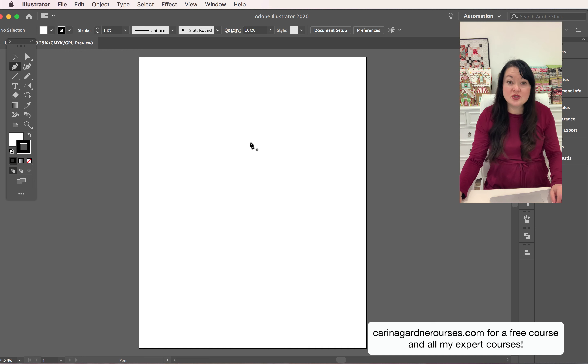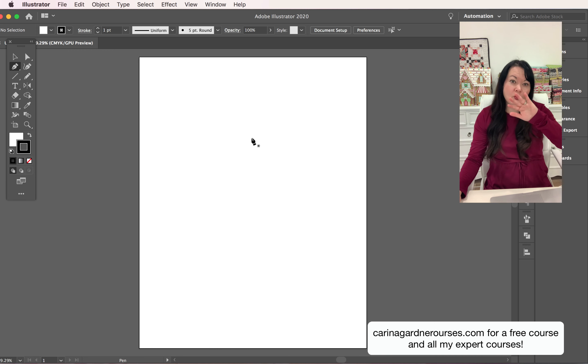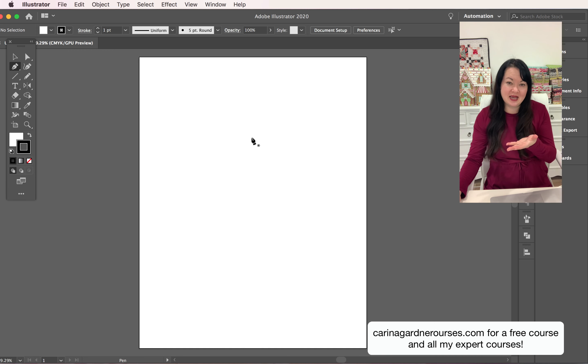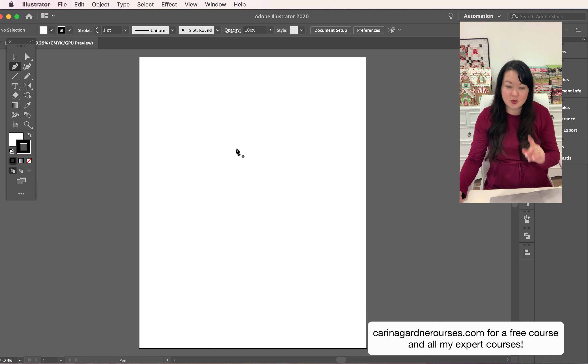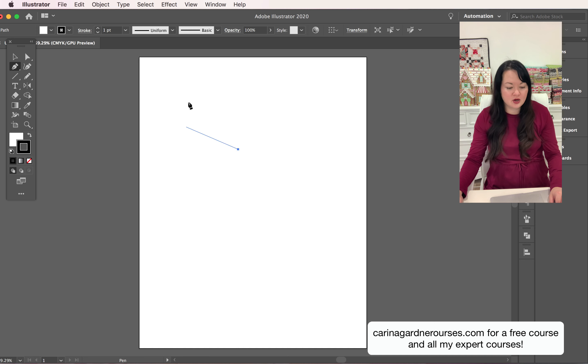We are going to make a heart so we're going to just do one curvature and down of the heart, so like just one side of it. I'm going to click somewhere on my artboard and you can see it's created an anchor point for me.